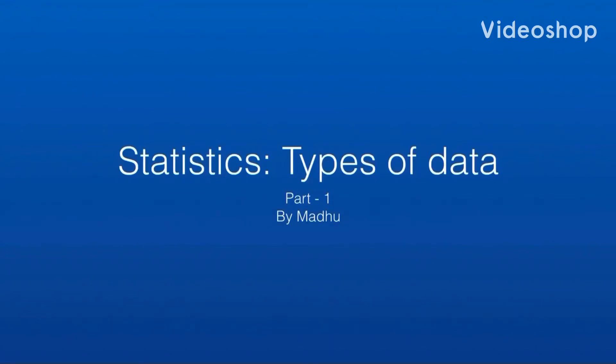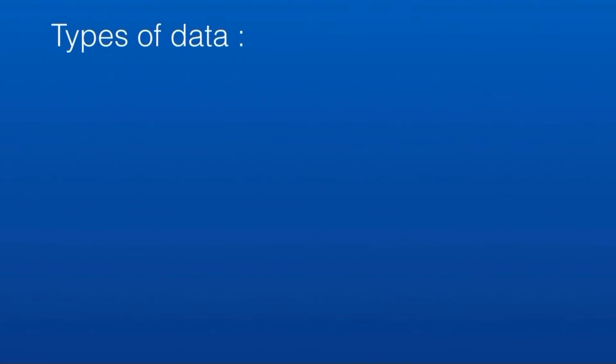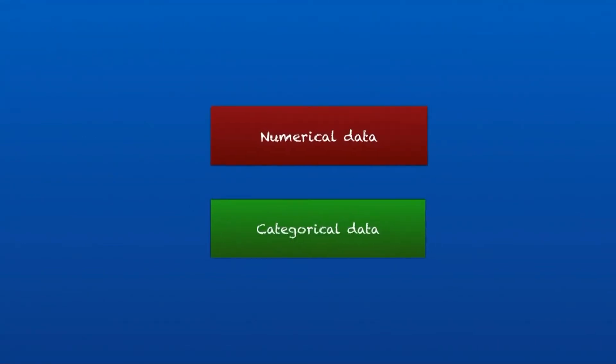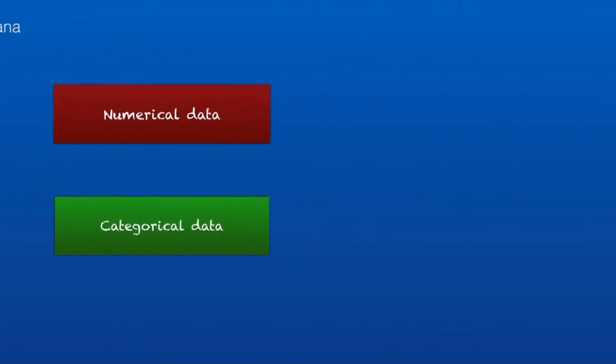Hello all, today in Data Expedition, let's understand types of data with simple examples. This is part 1 of the Statistics Series. There are two types of data: numerical and categorical.